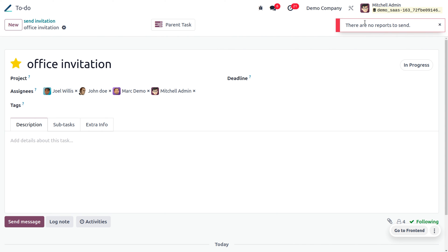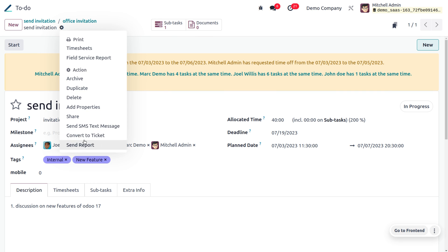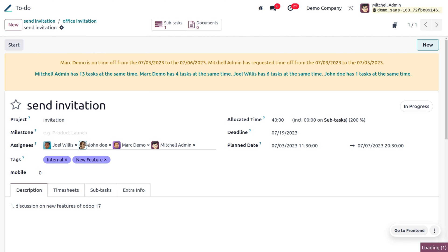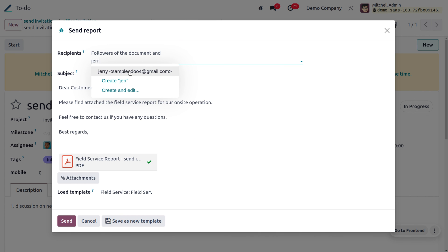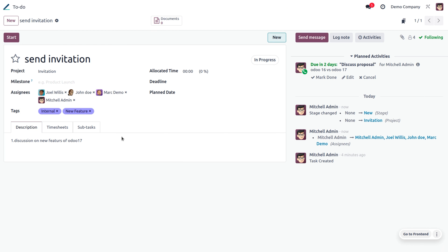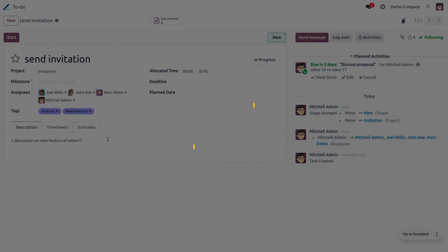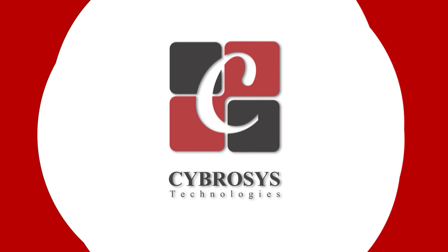Back in the task, if you want to send a report, first ensure all details are set. Go to the parent task and click 'Send Report'. You can add followers or recipients to send the report. This concludes the overview of the new To-Do app feature in Odoo 17.